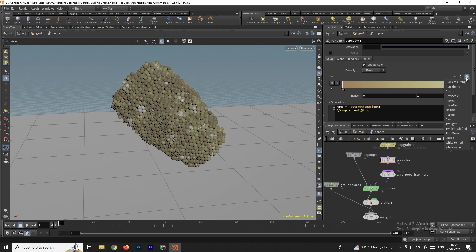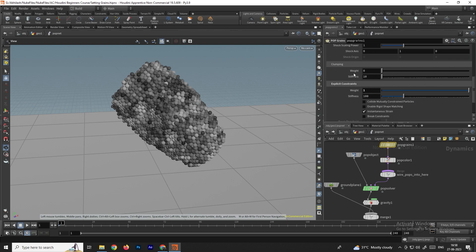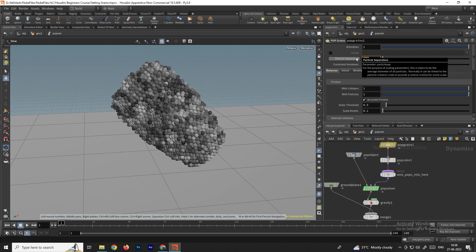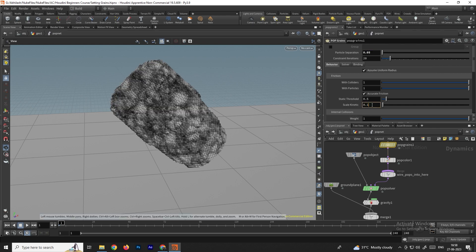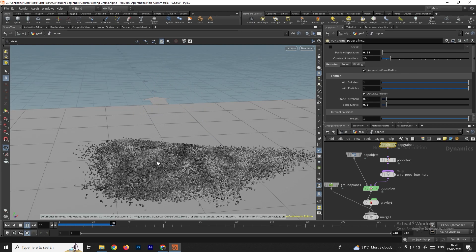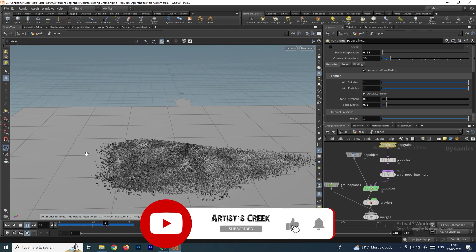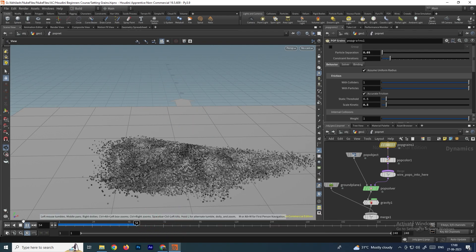In the settings, change the color mode to Grayscale. Now we get color driven by the attraction weight. Set particle suppression to 0.05 and increase Scale Kinetic so particles don't spread too far. Click Display — we get a nice sand simulation. In the next video, we'll see how to activate these grains.